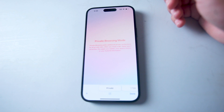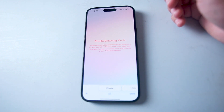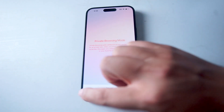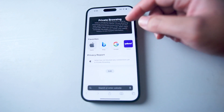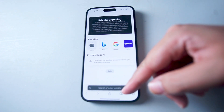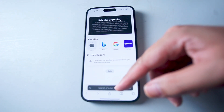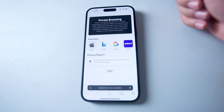After you close the tab, Safari won't remember the pages you visited, your search history, or your autofill information. If you open up a new tab, you'll see that you're in private browsing mode and the field background will be a darker color.